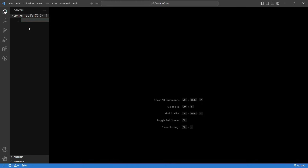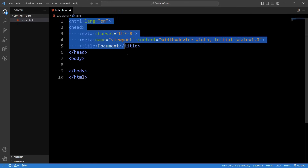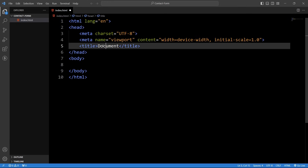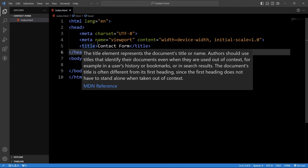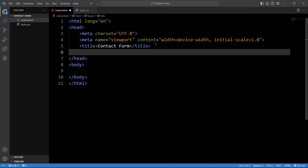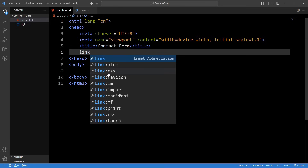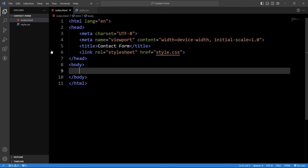Here we will right click and select 'New File' and we will add the file name index.html. Now we will add the doc so it will create the basic HTML structure. Next we have to replace this title — in this title we will add 'Contact Form'. Now we will add the CSS file also, so right click here and select 'New File' and we will add the file name style.css. Next we have to link this CSS file with the HTML file, so after this title we will add a link — select the link CSS so it will connect the HTML file with the style.css file.